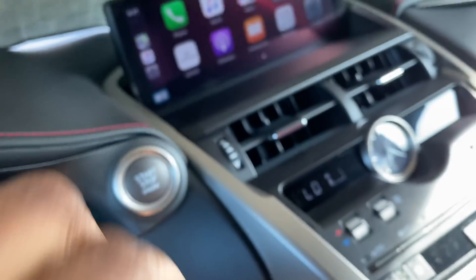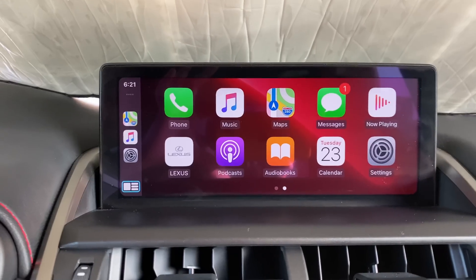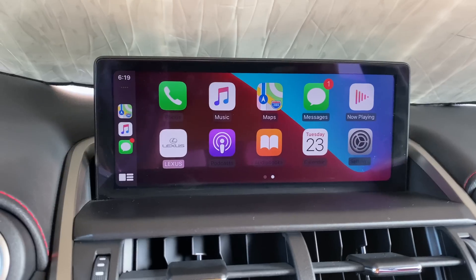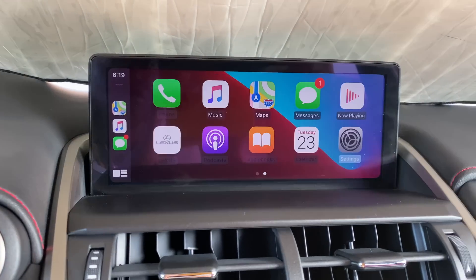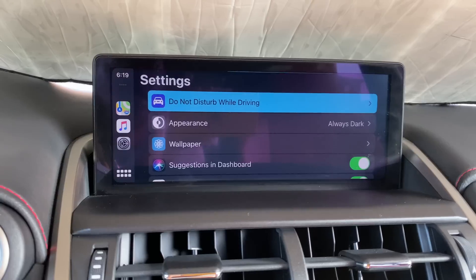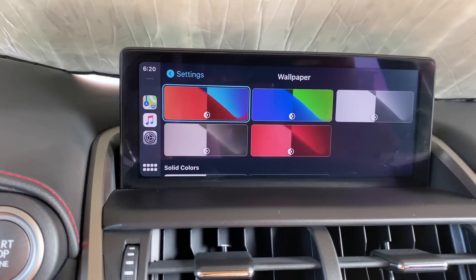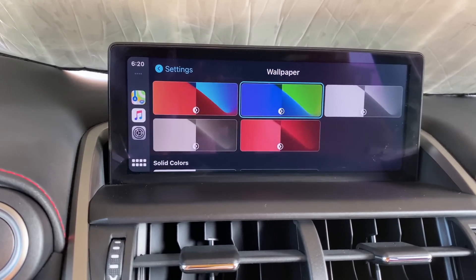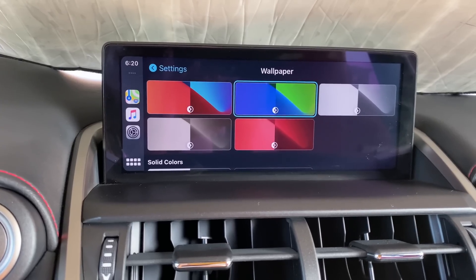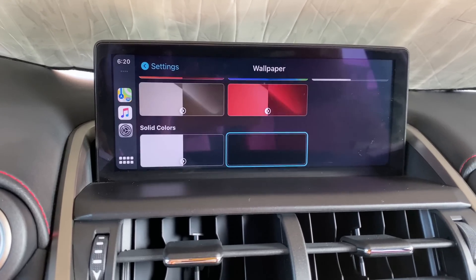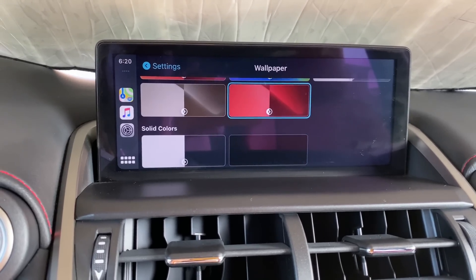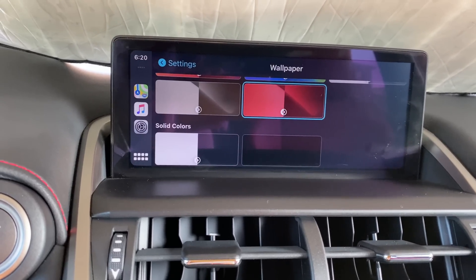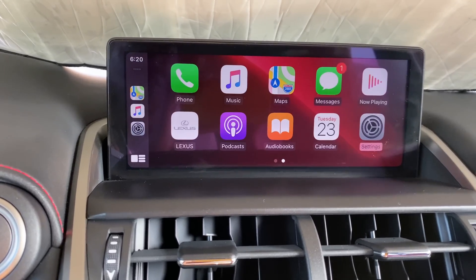Now let's check out what Apple CarPlay is looking like. We've got a new wallpaper option here — everything else looks pretty much the same. It looks like you can't set your own custom image, but these are the wallpapers you have to choose from. I like this red one, so I'll hit Set and then head back — and boom.